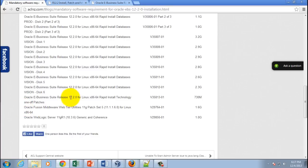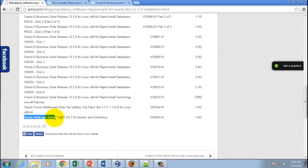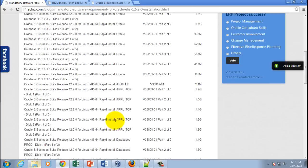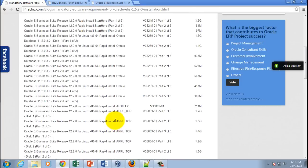a little tricky because it doesn't have 12.2.0 in the name, so you wouldn't know you need to download it. Likewise, you must also download Oracle WebLogic Server 11g R1 (10.3.6) Generic and Coherence. This is also a must-have CD. Only when you download